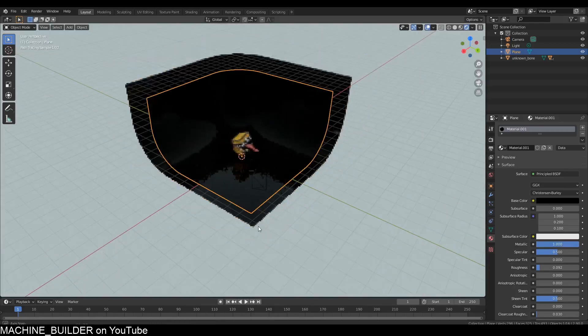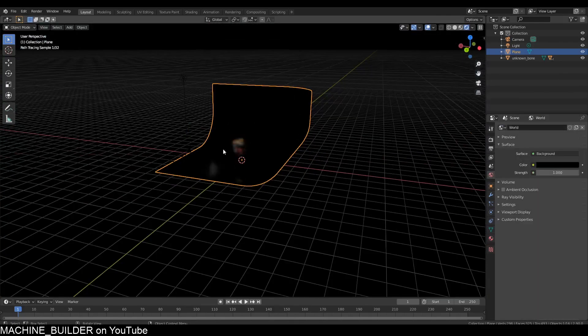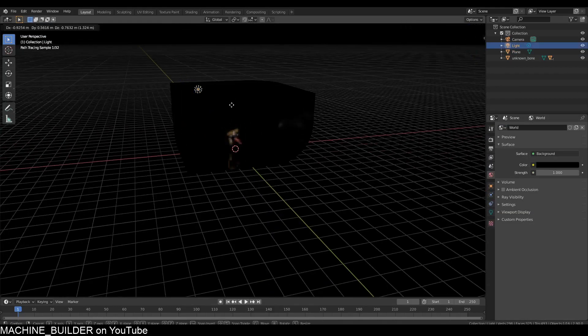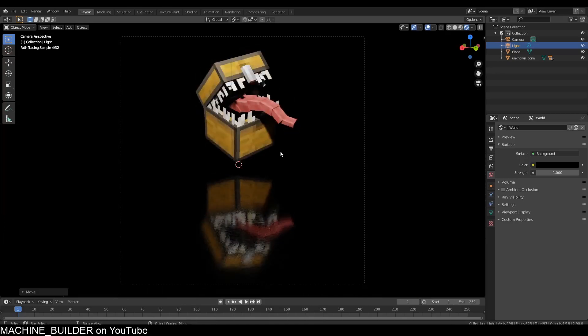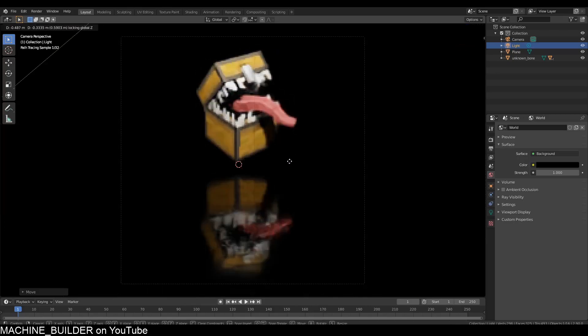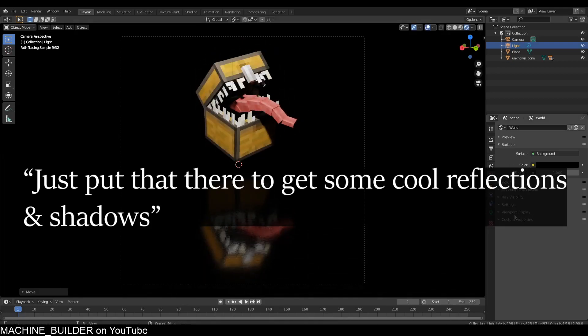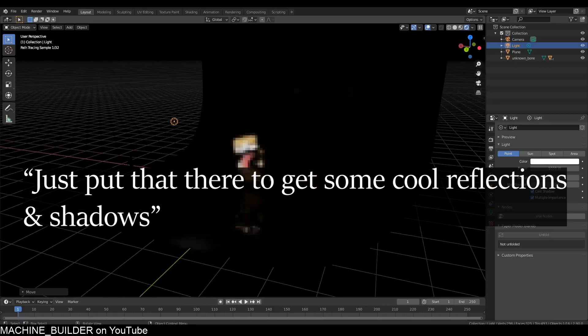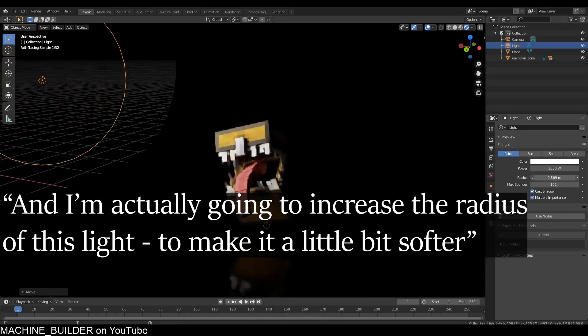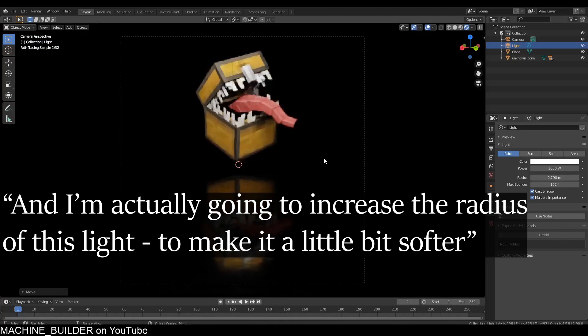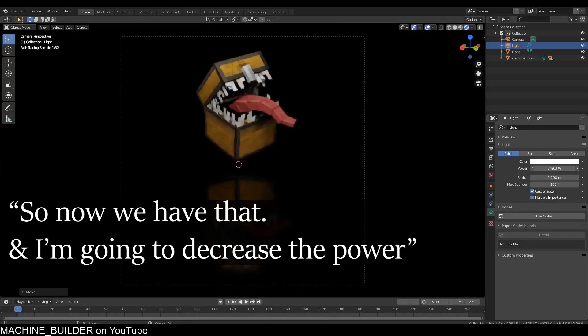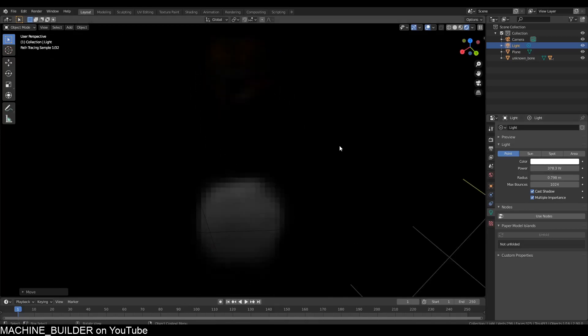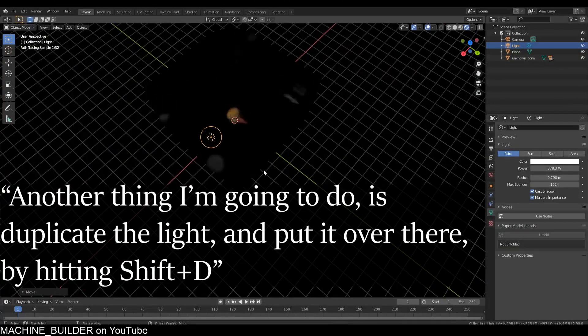So now we have a cool reflection and nice lighting as well. I turned the background lighting off—all this ambient light—and I'm going to just use this light to get some cool reflections and shadows. I'm actually going to increase the radius of this light to make it a little bit softer, and decrease the power to make it more in the dark.